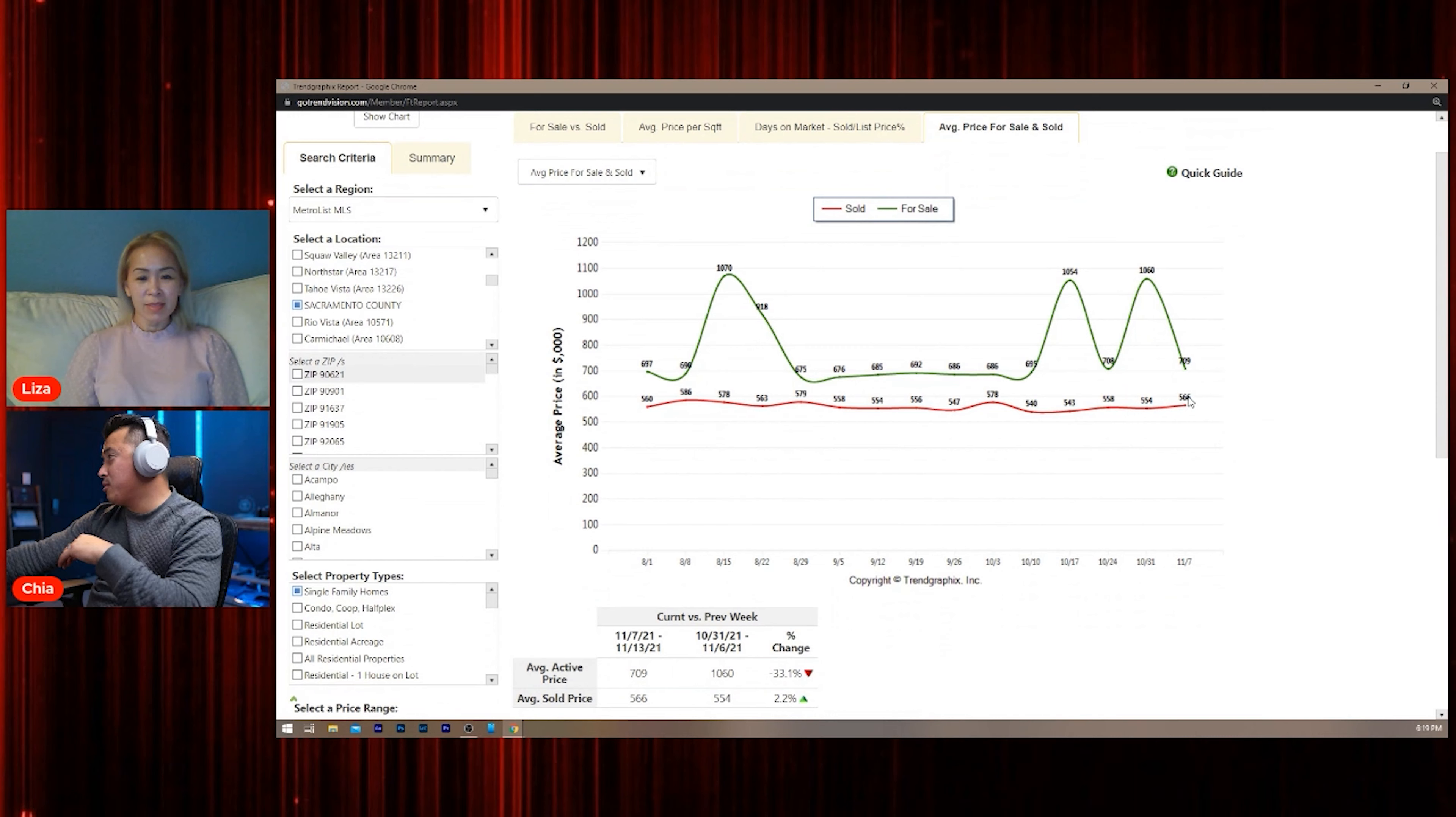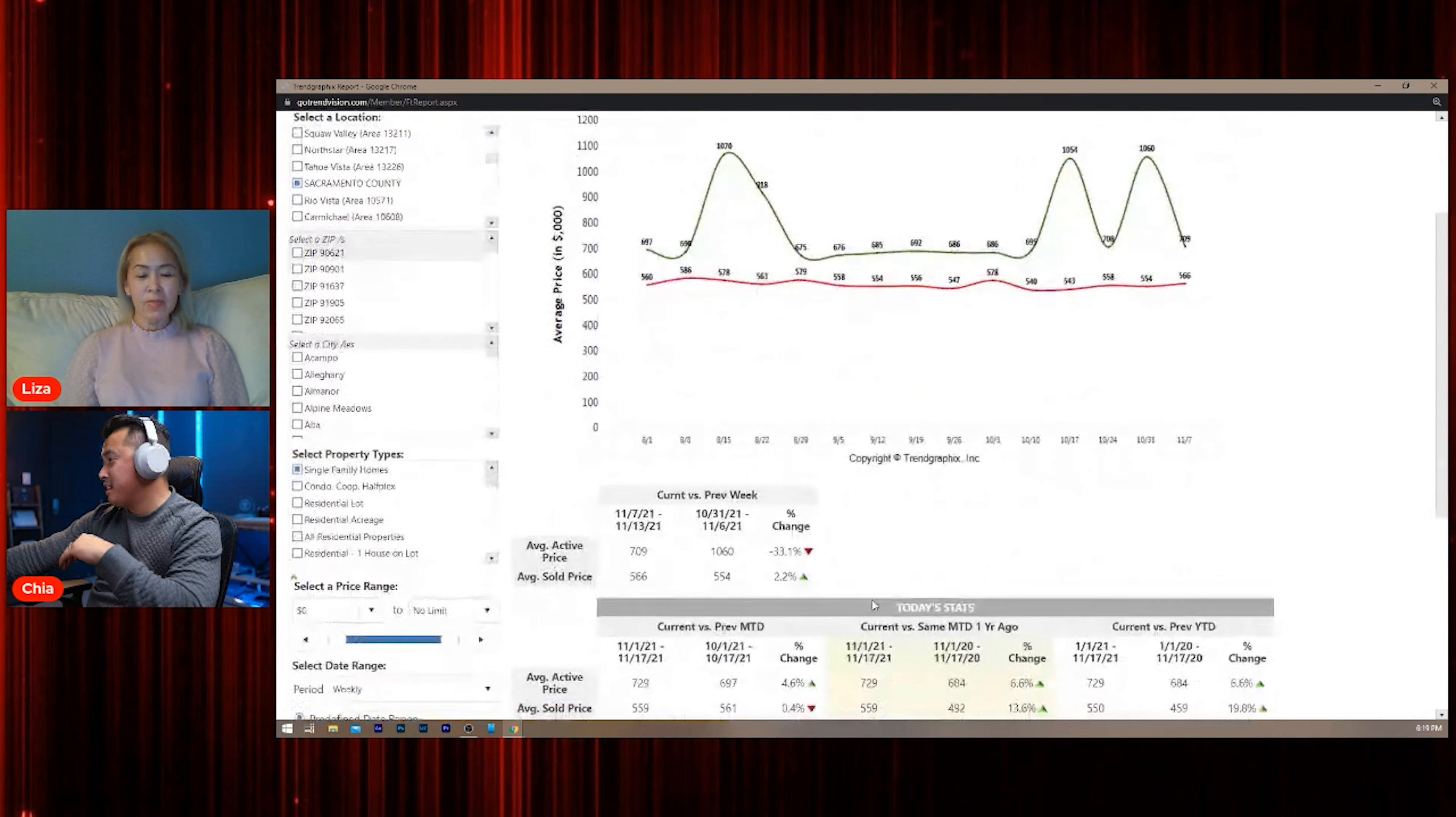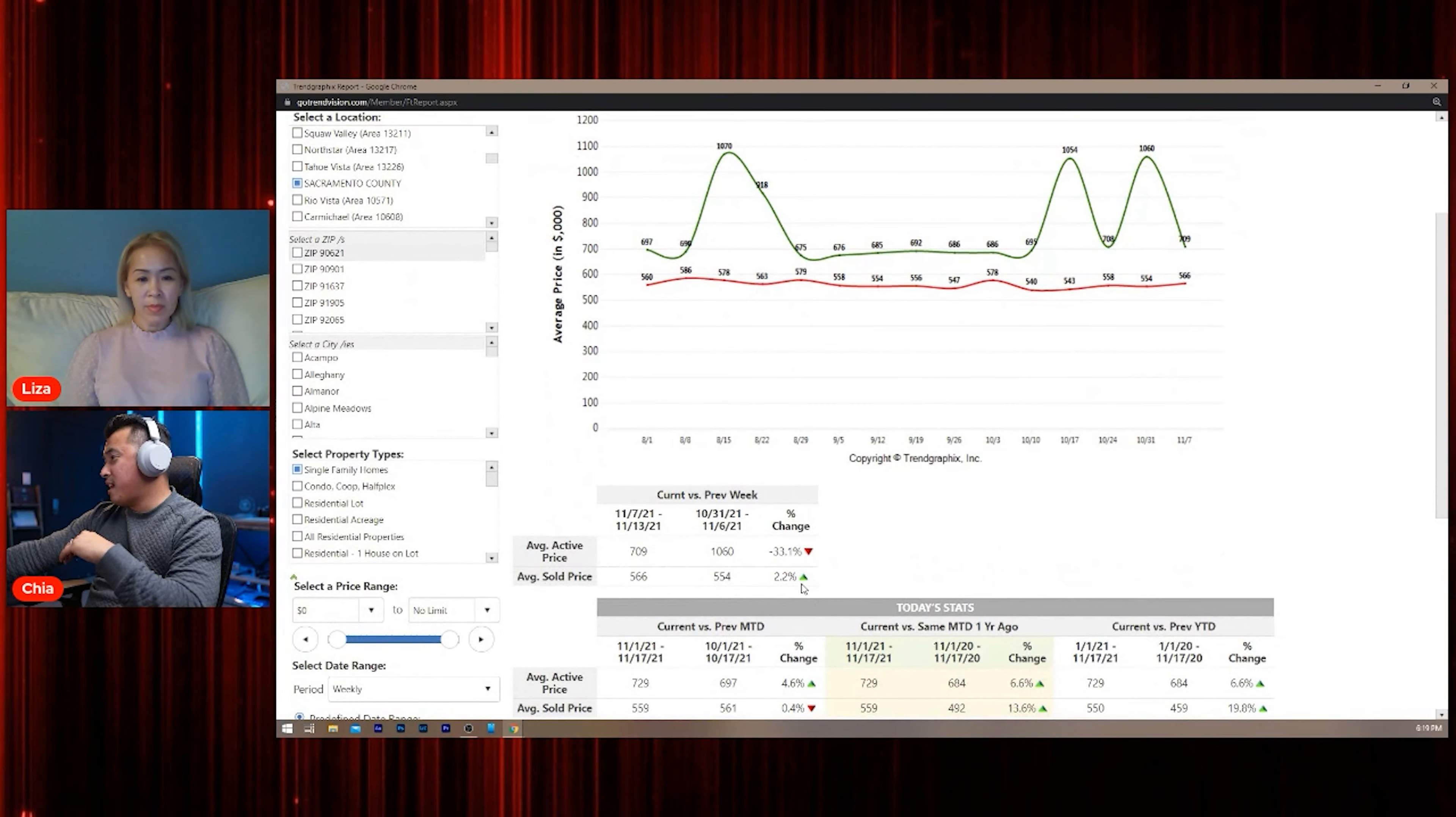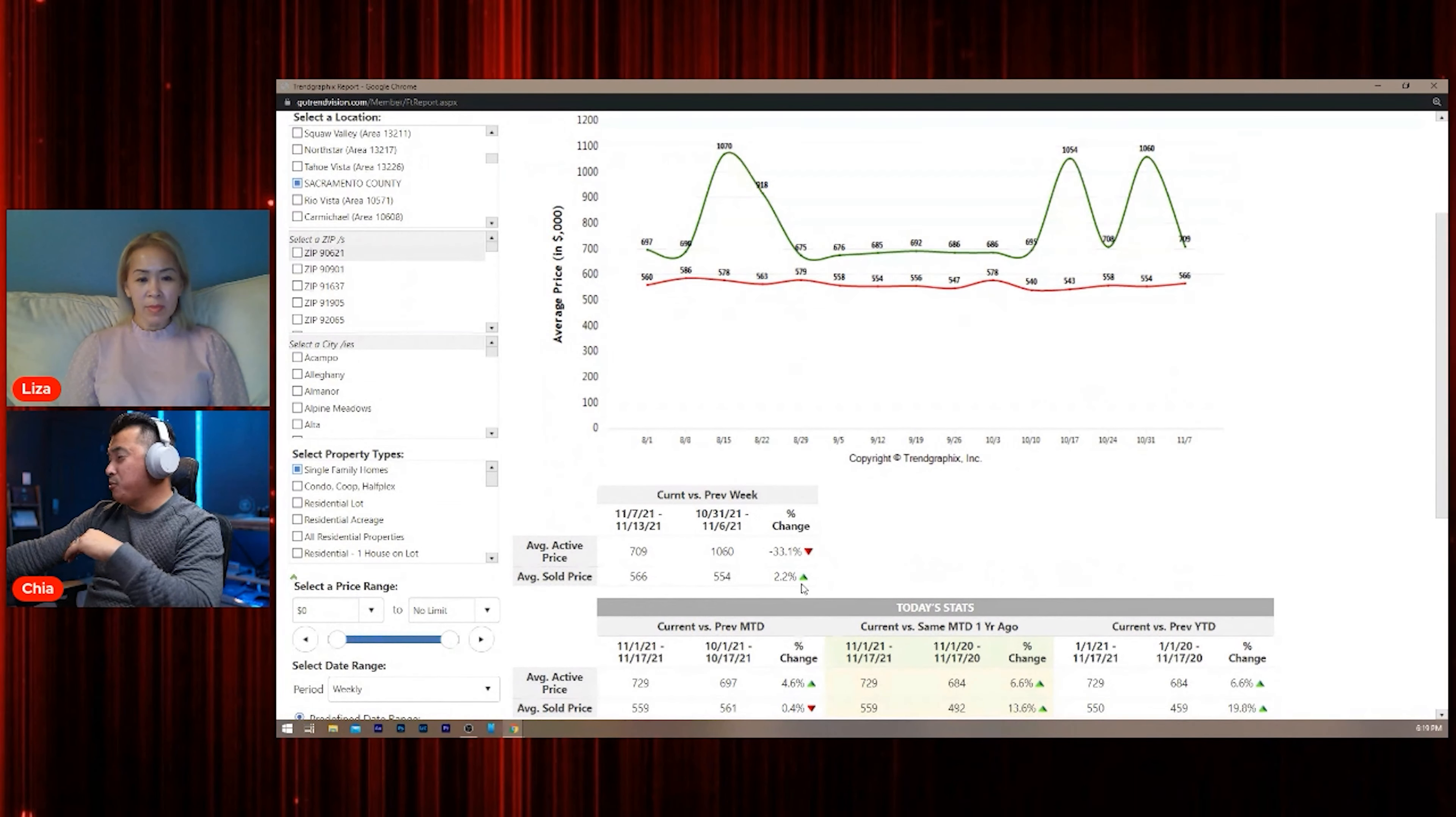Sold homes, the price is going up. Look, sold price average went up two percent just from last week.